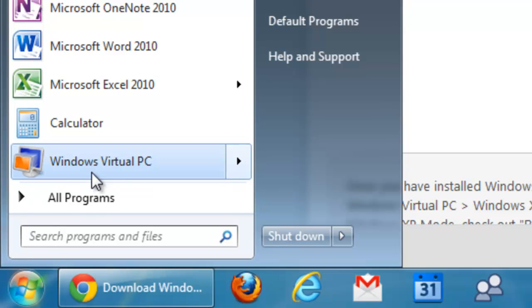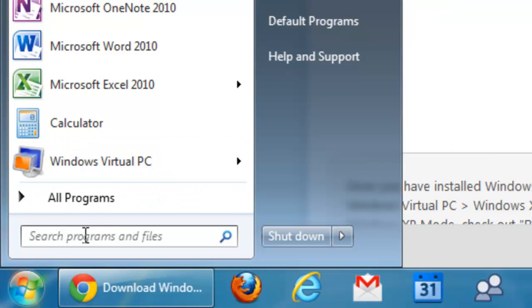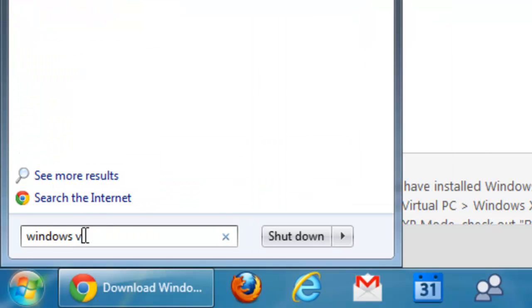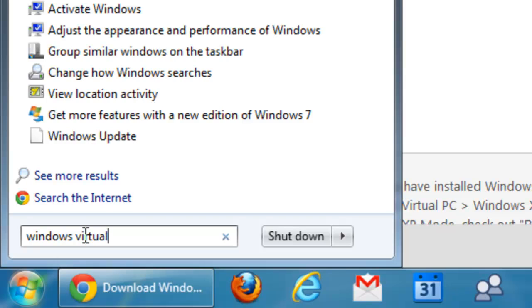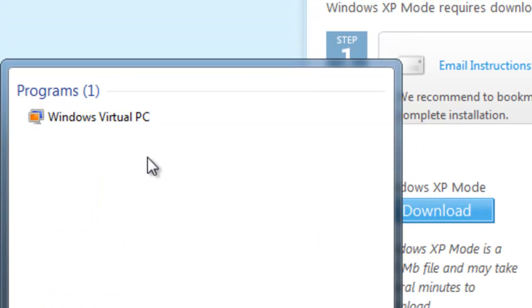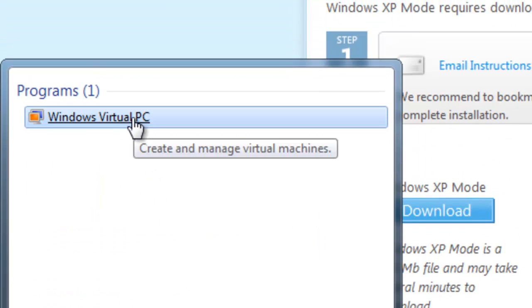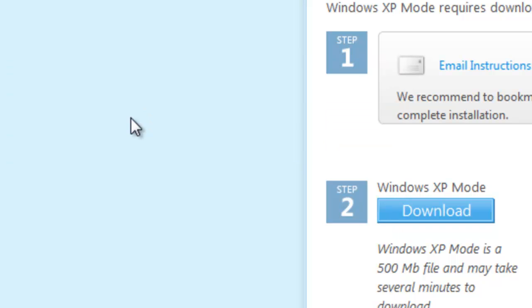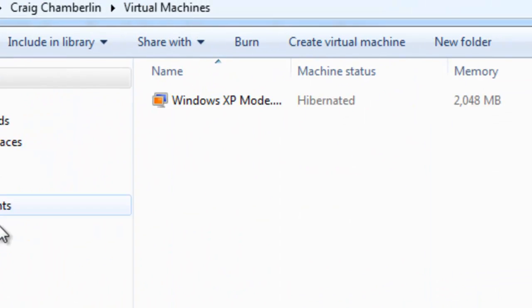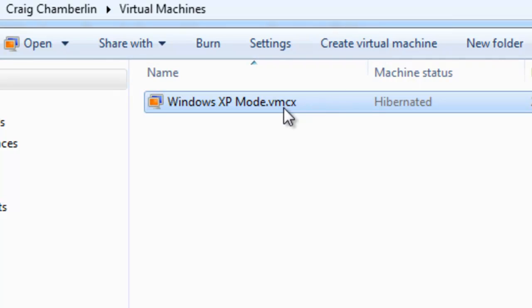And you might not have this nice little shortcut here, but you can just type in Windows Virtual PC. And it'll show up here on your programs list, and you can select that. And they will have given you a nice little Windows XP Mode tab here so that you can actually boot up your Windows XP Mode. You can just double click on it to start it.